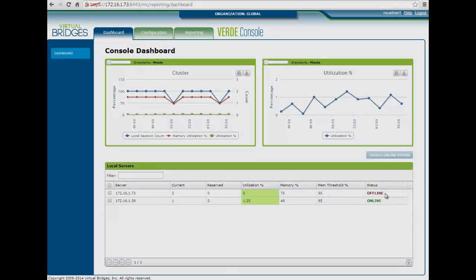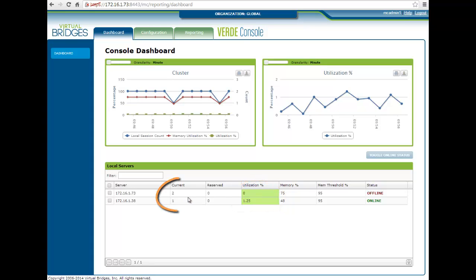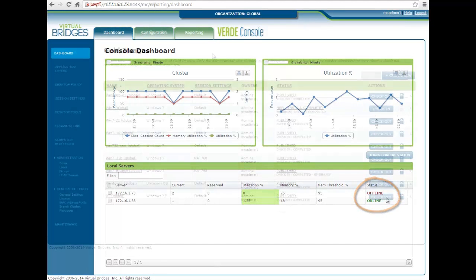The dashboard provides a snapshot of the Verde environment, where the administrator can quickly get a status of the system, like the server's utilization, the number of running desktops, the amount of used memory, or the status of each server.